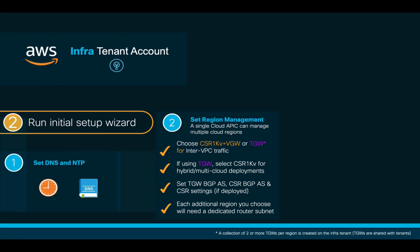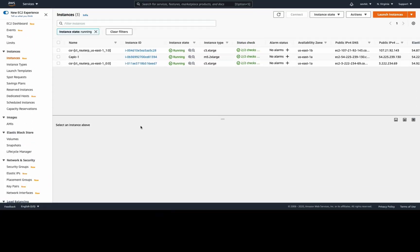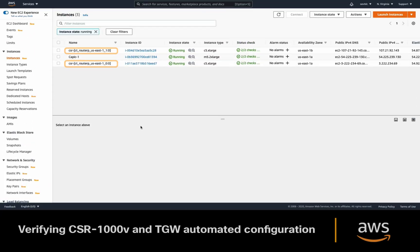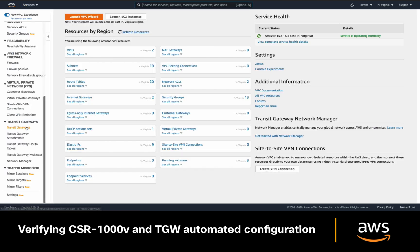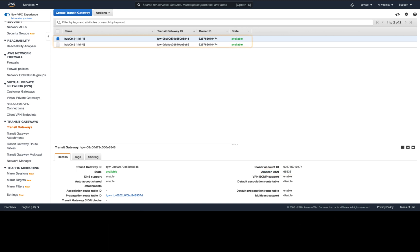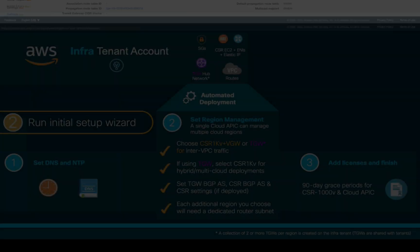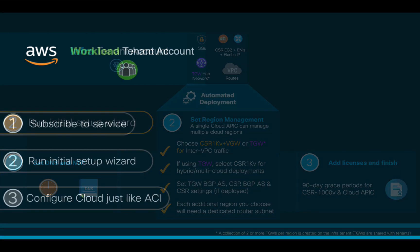As a result, there were multiple objects automatically deployed in our AWS Infra account. If we take a look at EC2, we can see a couple of CSR 1000Vs running, and if we go to the VPC section, you will also see a couple of Transit Gateways with the autonomous system number we defined. All set. We are now ready to start configuring the logical network just as we learned.